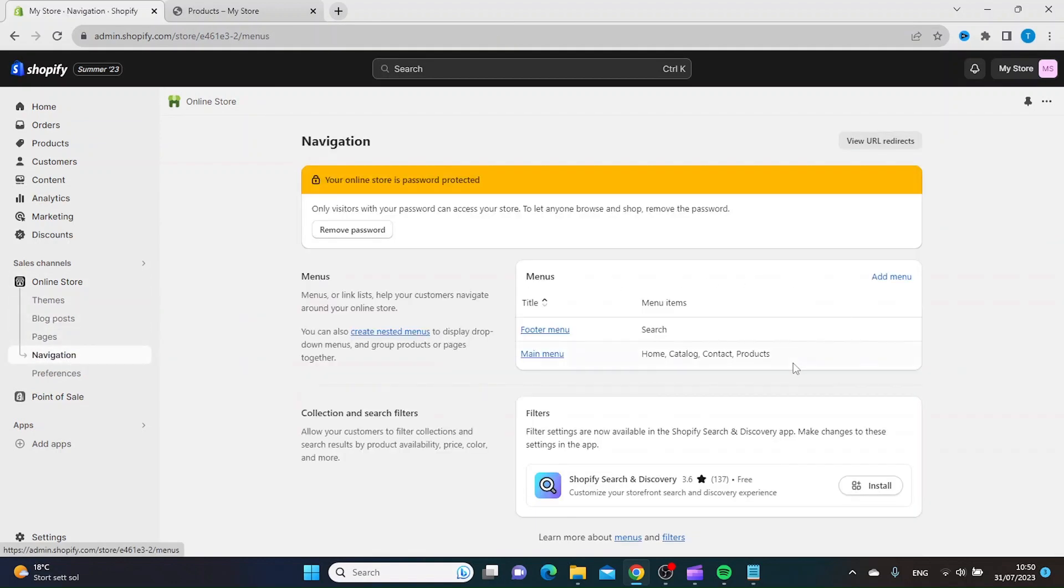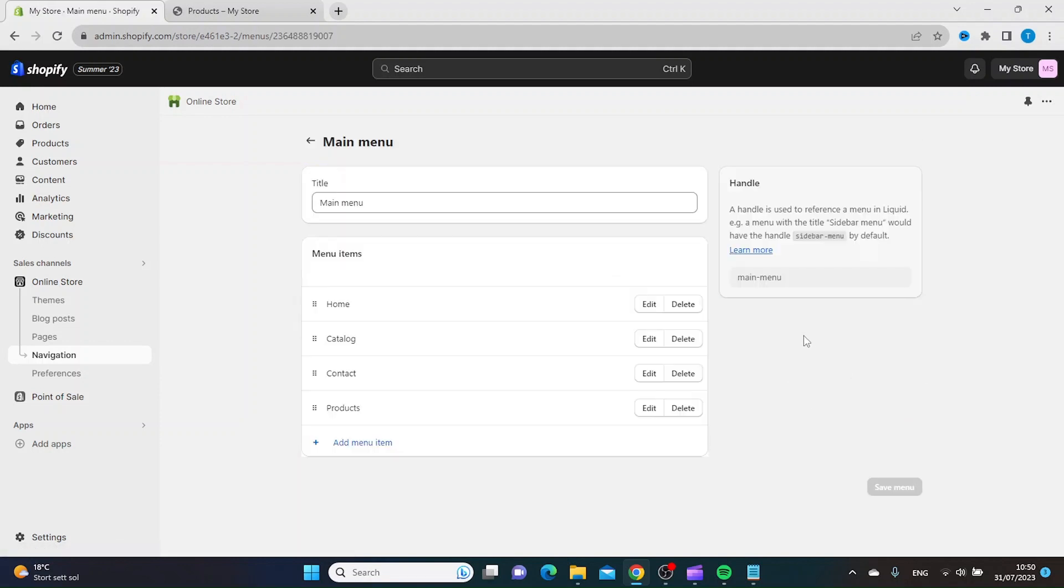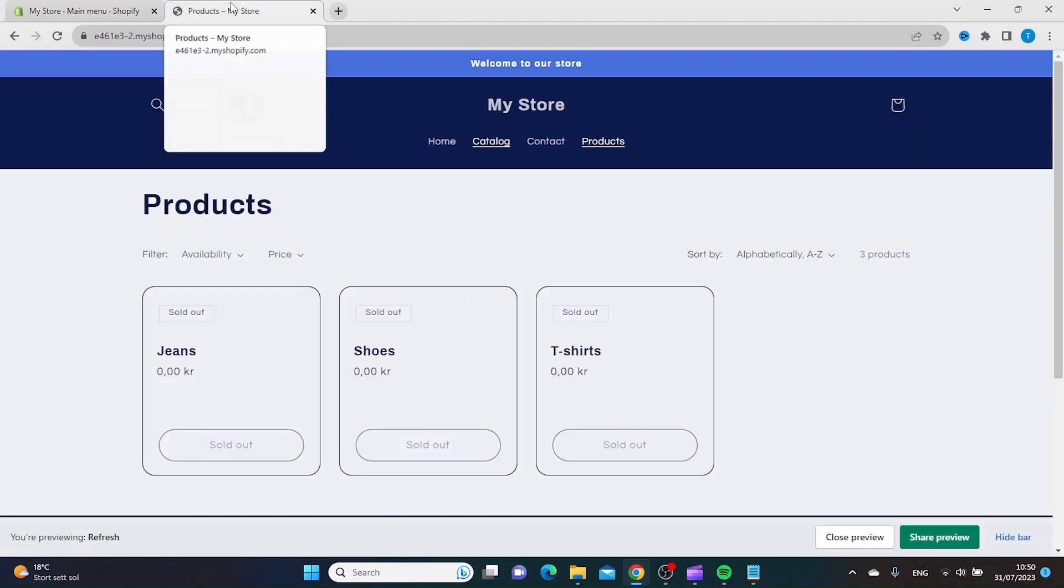Inside navigation you want to click main menu and inside this settings for the main menu you want to click add menu item and the first one you want to add is jeans.